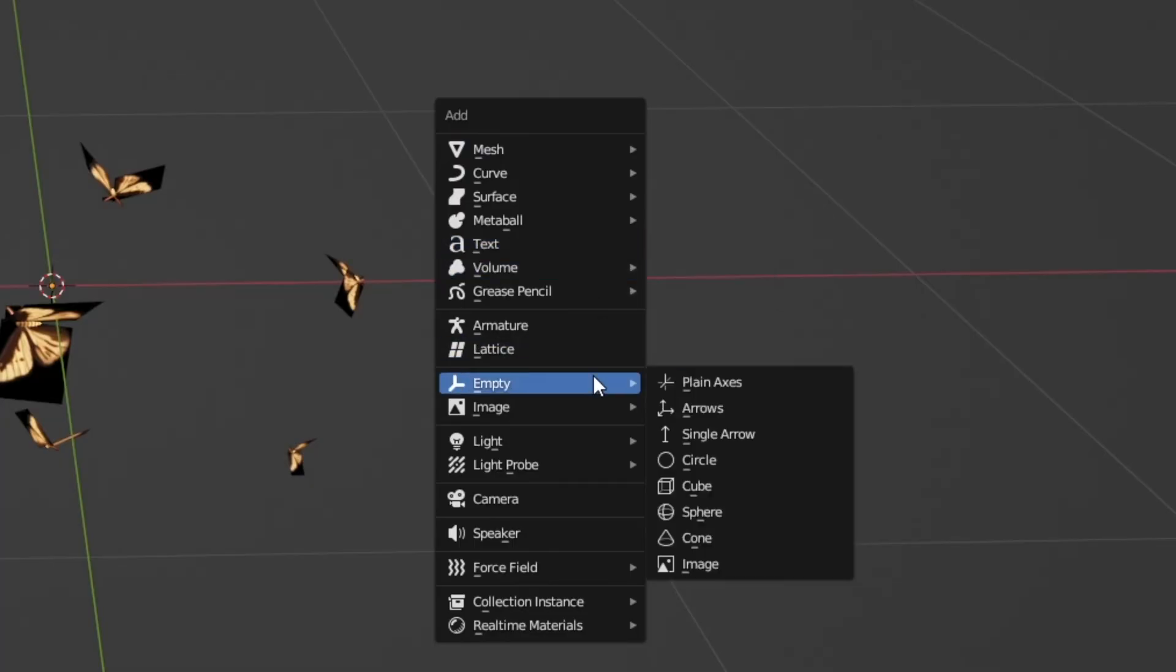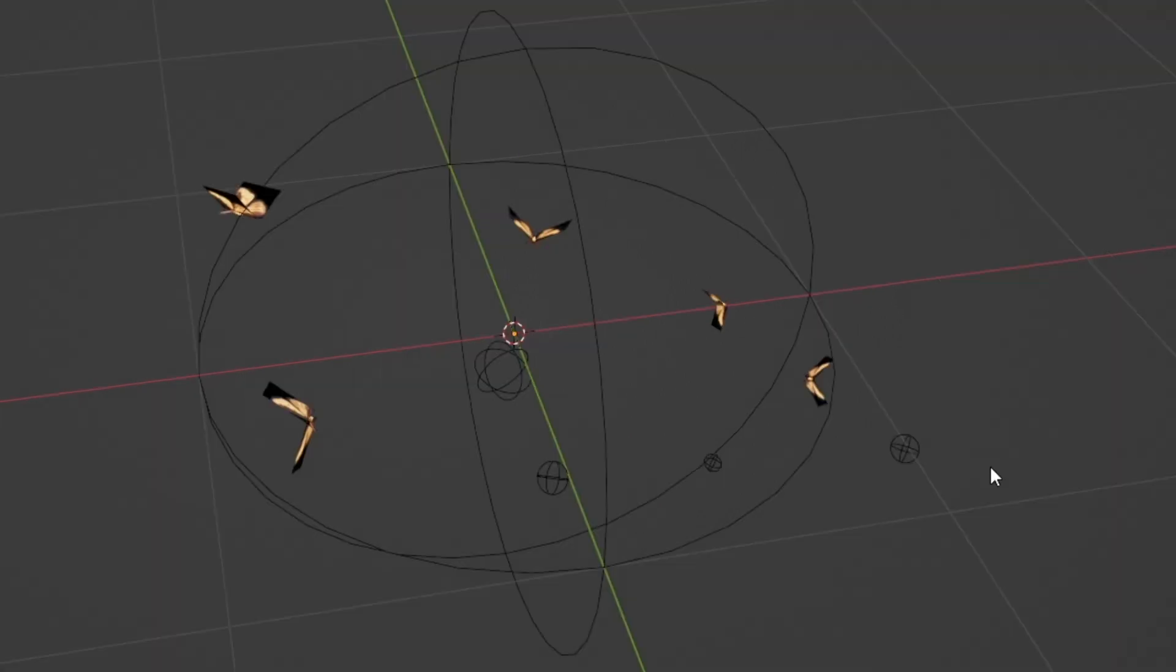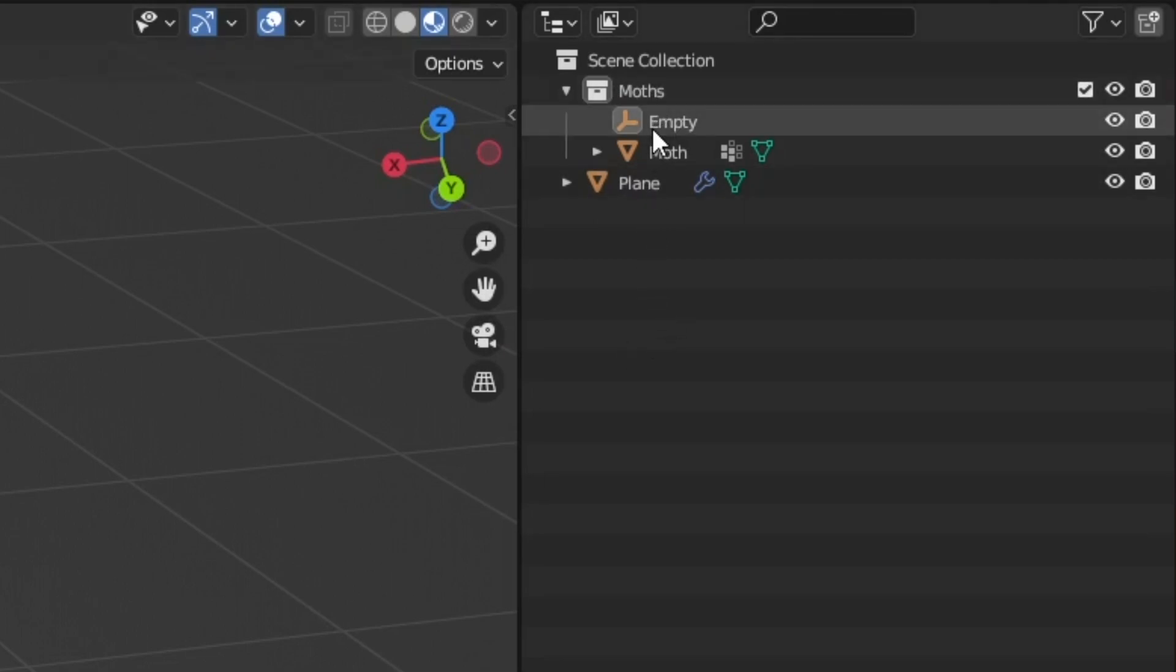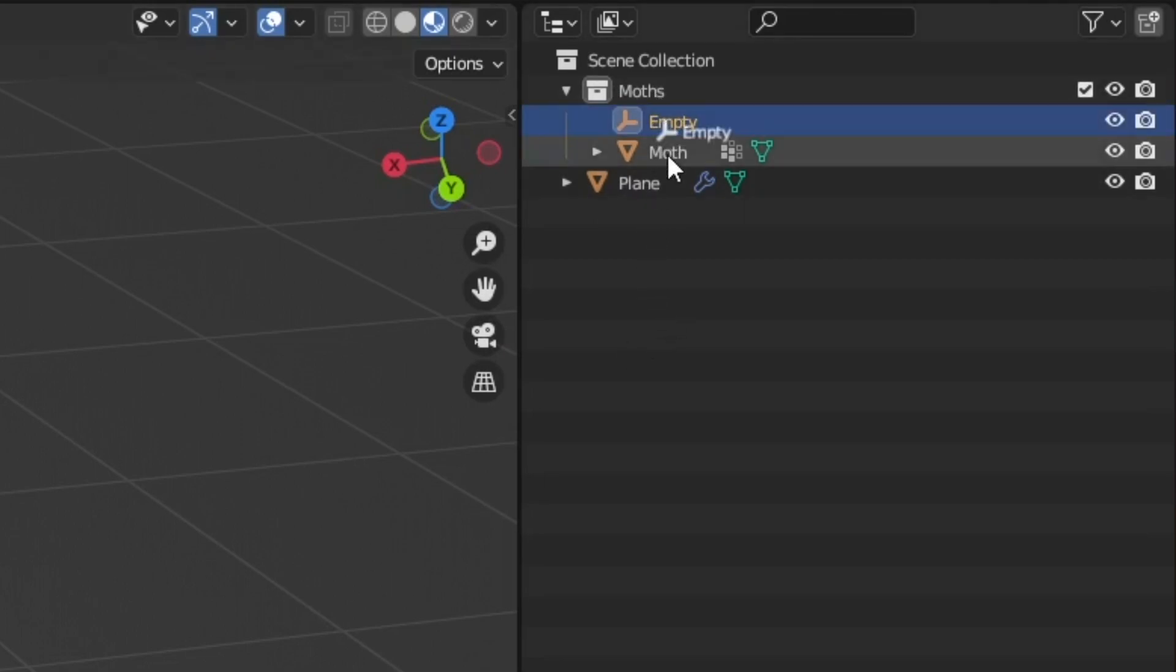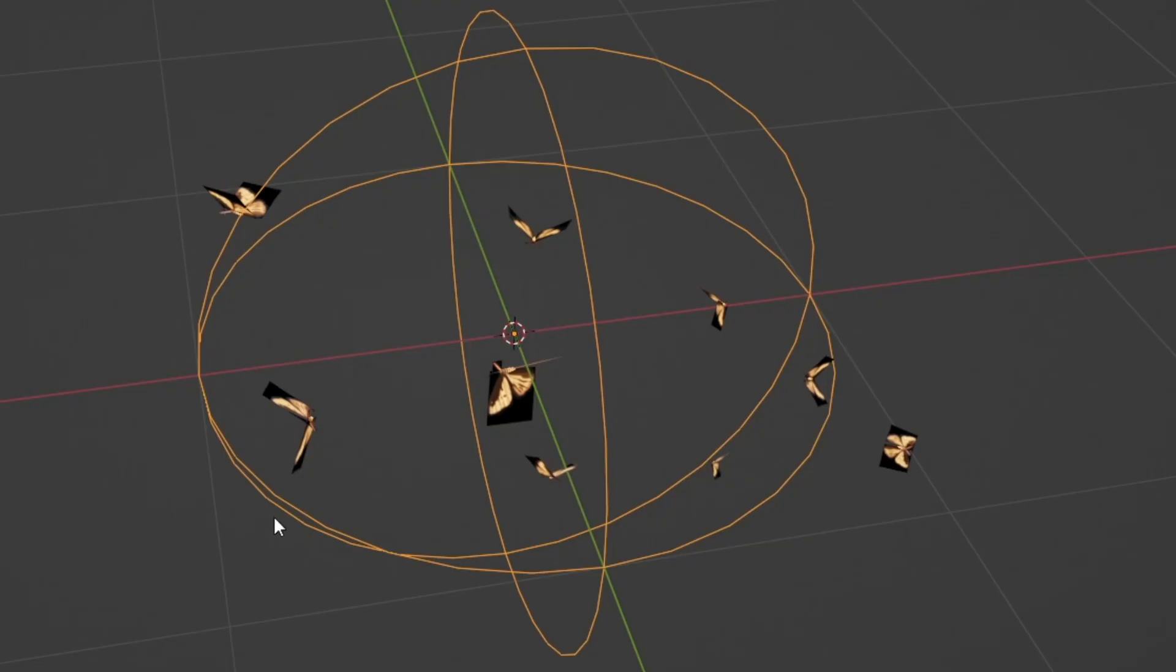So the first thing I'm going to do is just add in an empty that'll just make this nice empty sphere here and as you can see it's also made some of our boids into empty spheres. That's just because the empty got automatically added to the moths collection so if we just pull that out of that collection we'll see that all of our models will go back to normal.